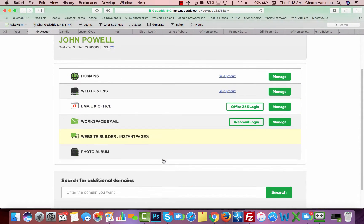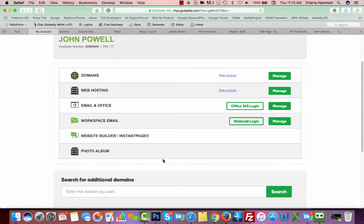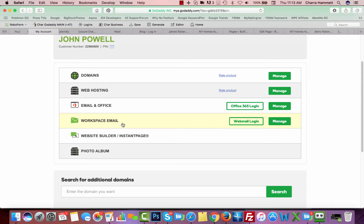This is going to be all the products that you have. Some of them are free products, so be careful what you see in here. But the main one we're going to go to is workspace email. The new version of GoDaddy email